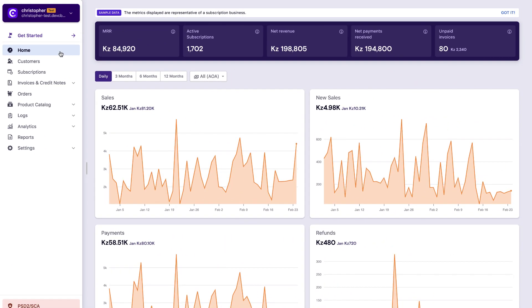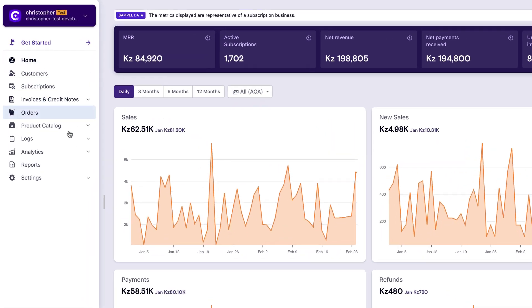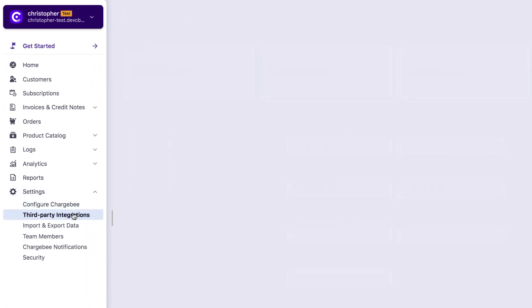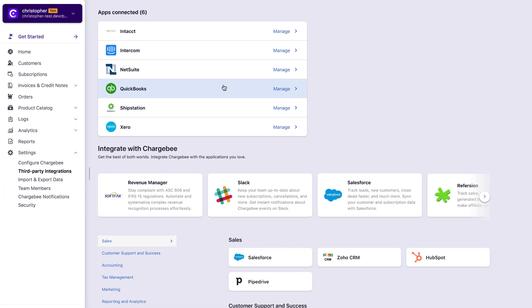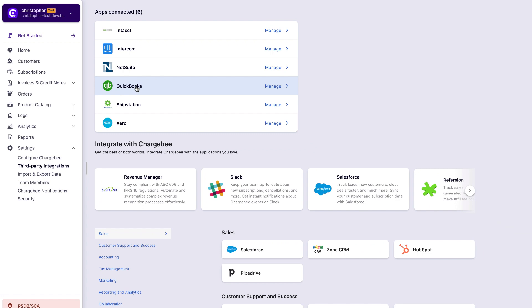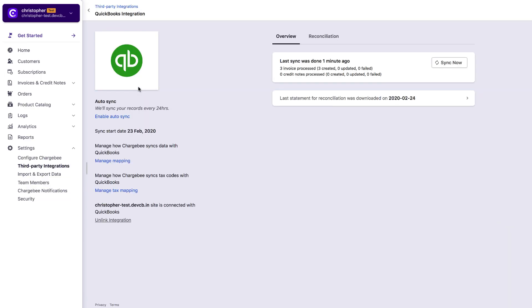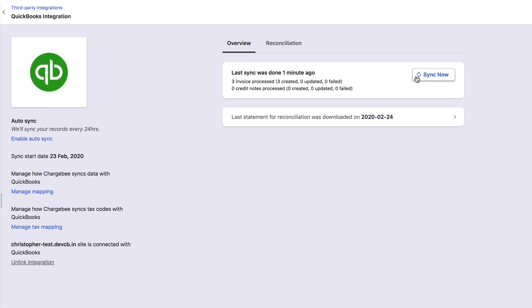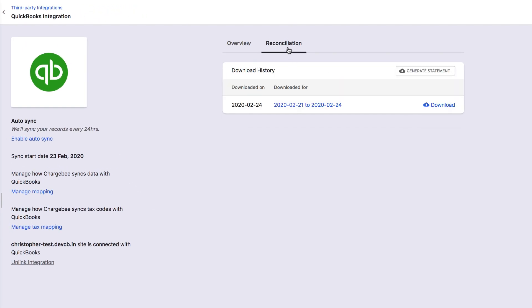Let's get started. Once you have logged into your Chargebee application, click Settings, go to Third Party Integrations. From the list of connected apps, click QuickBooks. You can click Sync now to ensure that your data is up to date in the Gateway statement that you are about to download. Click Reconciliation, Generate Statement.